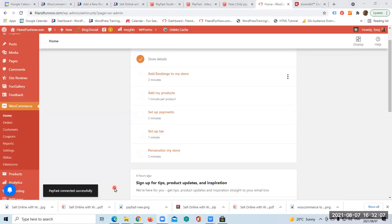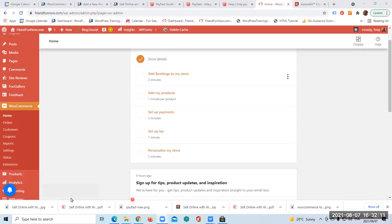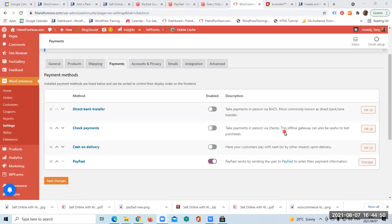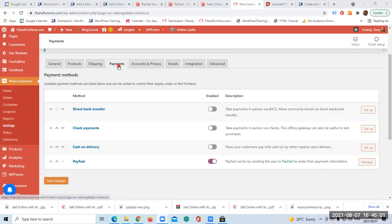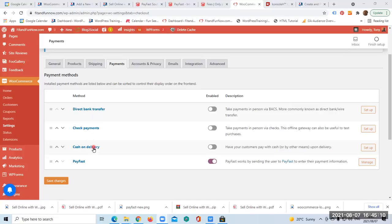Once you enter that information, it says here PayFast connected successfully, which is phenomenal news. All right, so we are still on WooCommerce. On the drop-down menu you click on Settings, and once this page opens up you select the Payments tab. This page displays the different methods: direct bank transfer, check payments, cash on delivery, and PayFast. You can see PayFast is now enabled.